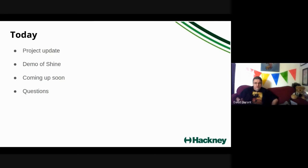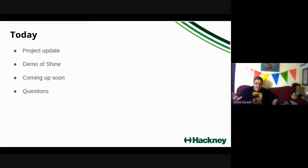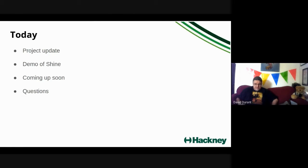Brief project update today. Matthew's going to do a demo of Shine for maybe 10 minutes or so. Then we'll talk about what's coming up. And if you have any questions, please just send them to me through email and I'll respond to you.